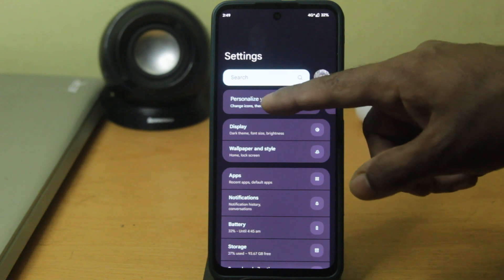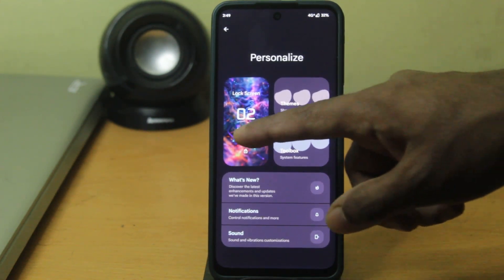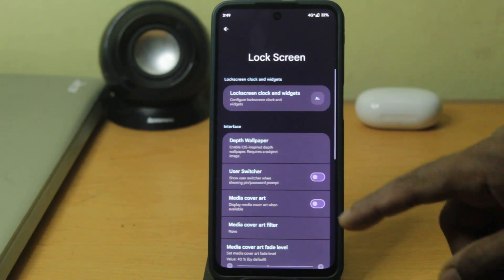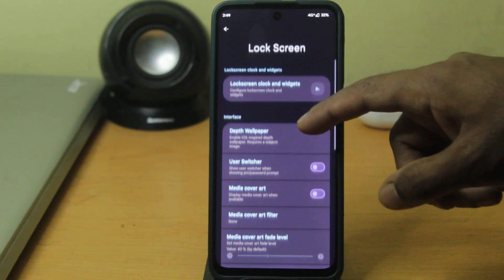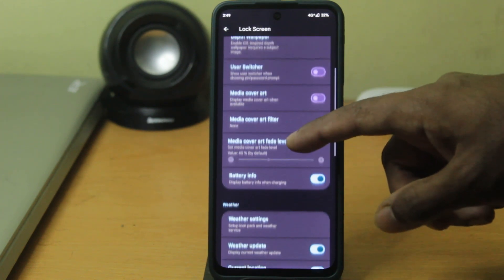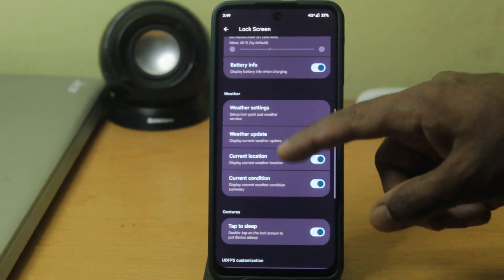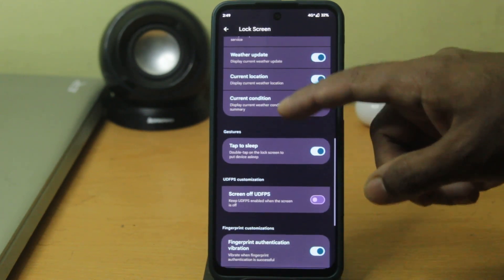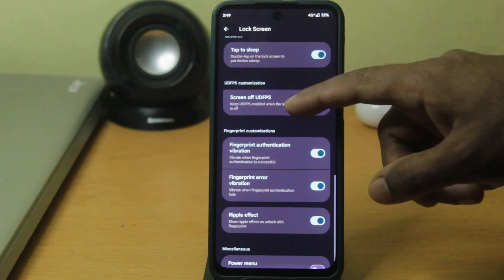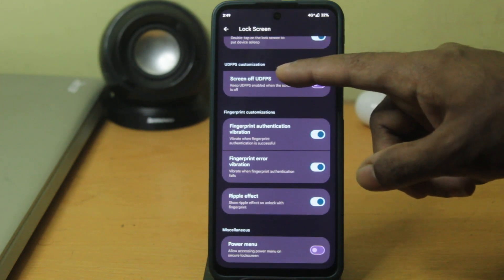Personalization is one of the main key features of this ROM. You can head down and see you have the depth wallpaper effect, which you can put on the lock screen. You can even change the under-display camera scanner animation.